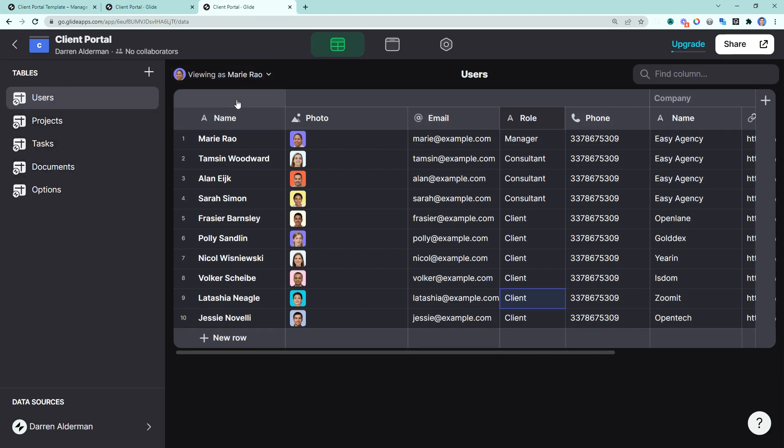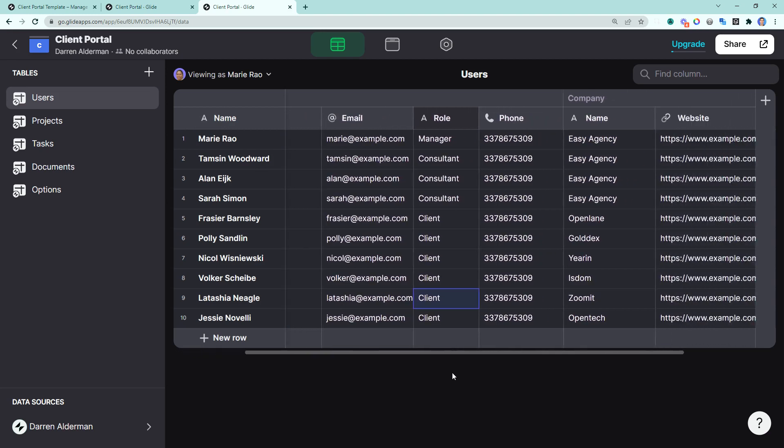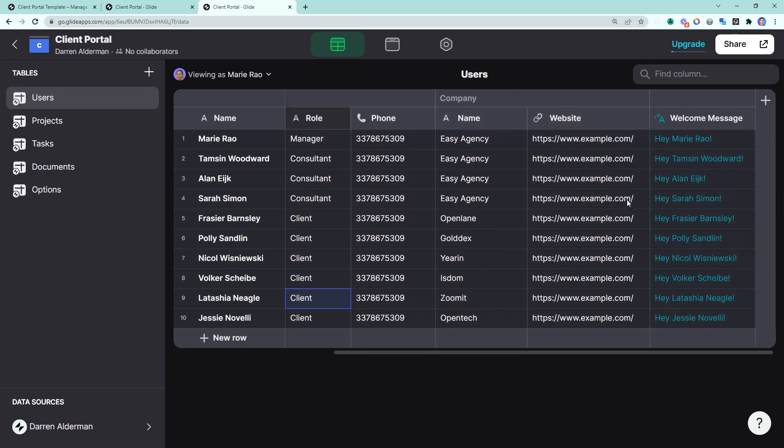This first table has users. So this is all the people that are going to be logging into the application. Remember, you have different roles: manager, consultant, and client. And here we have all the normal things, name, photo, email, phone number. We also have company name, website.